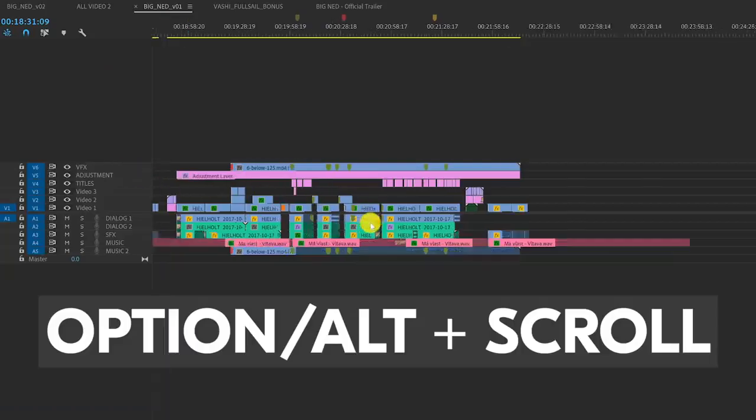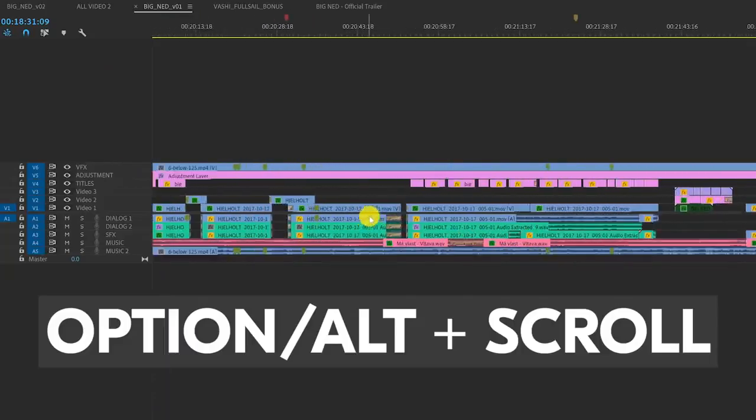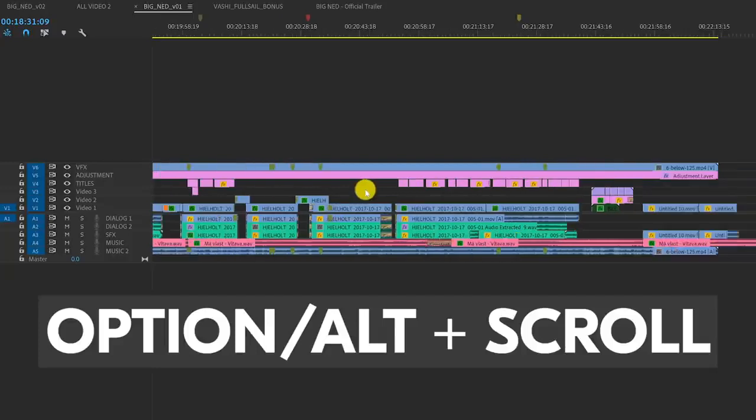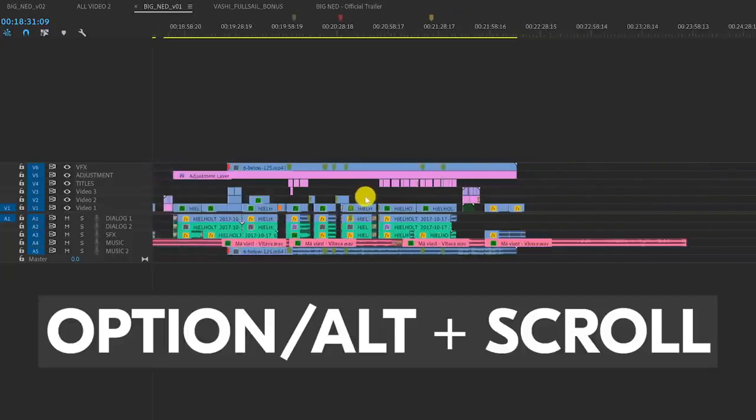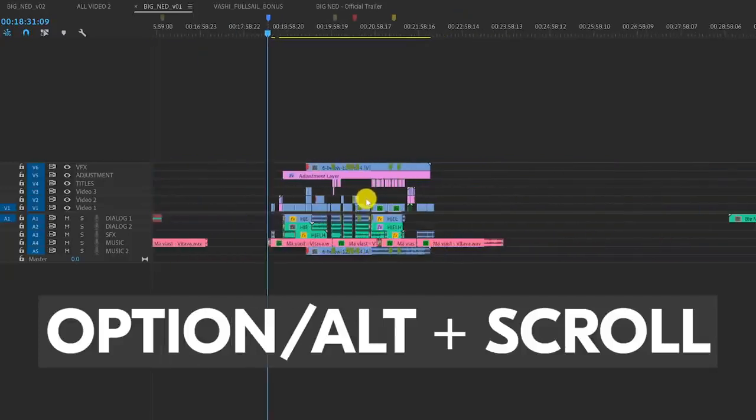With my cursor in the timeline and holding down option or alt, the scroll wheel lets me zoom in or out of the timeline as much as I want.